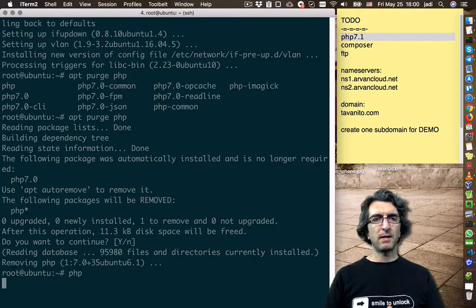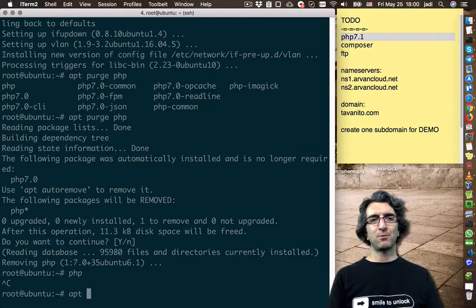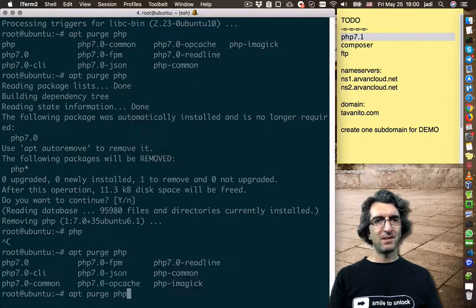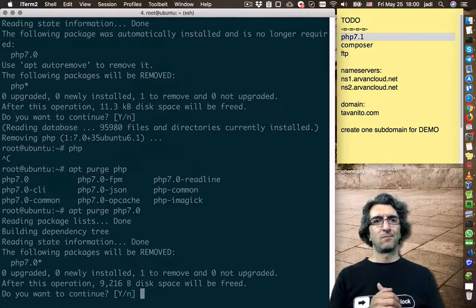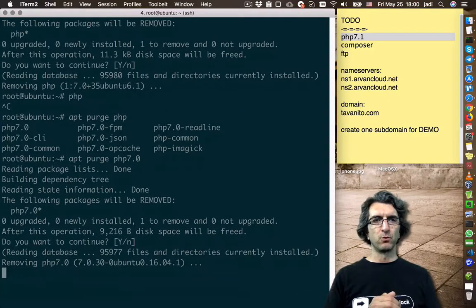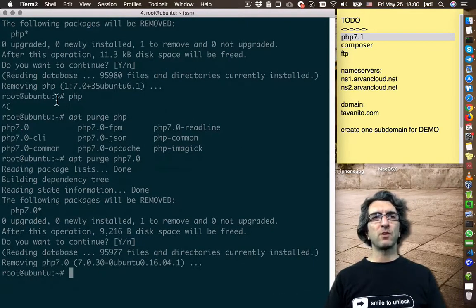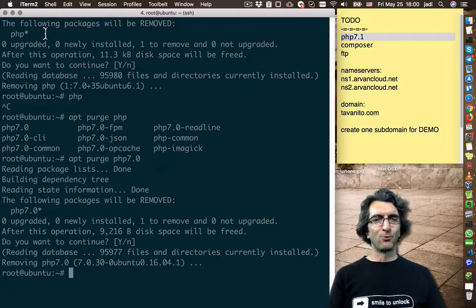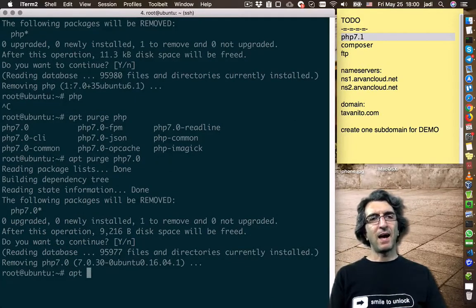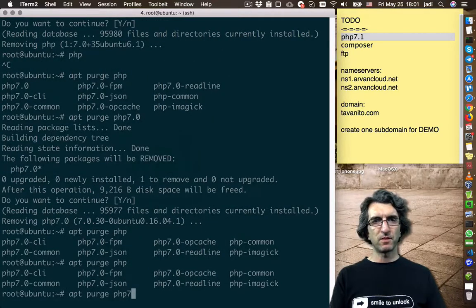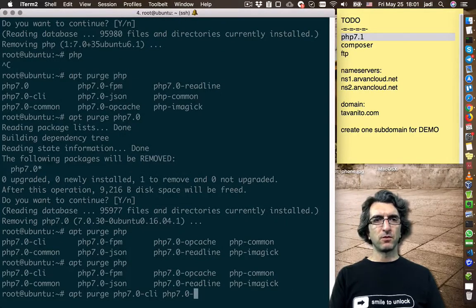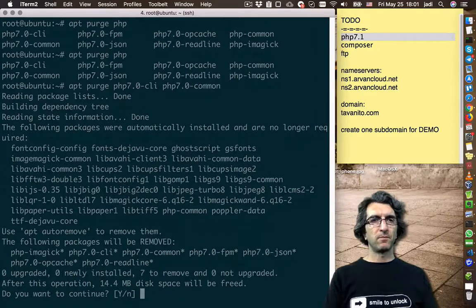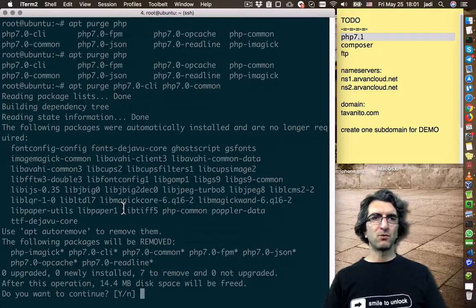So now we don't have the PHP command anymore — well, we do. So: apt purge php. These are called virtual packages. When you are installing PHP, it will install the best PHP it knows at the moment, which is PHP 7.0. Let's also purge php7.0-cli and php7.0-common. This should be enough — it's removing whatever is not needed anymore.